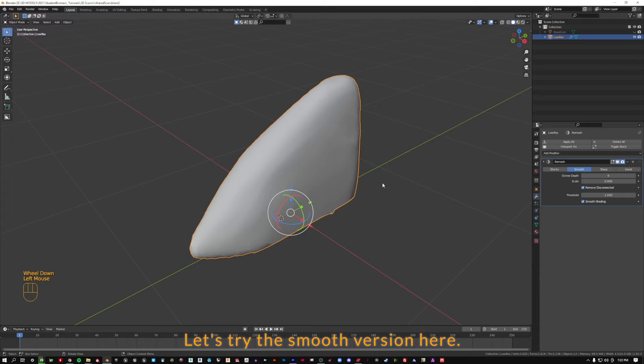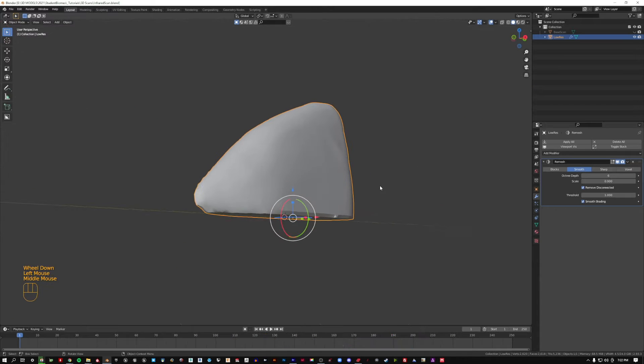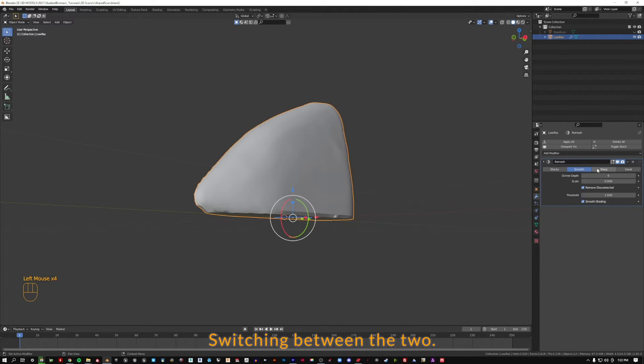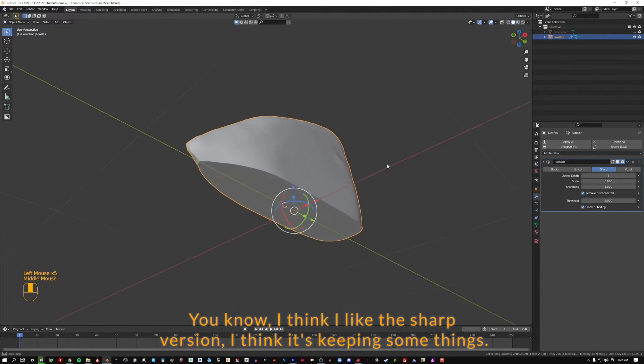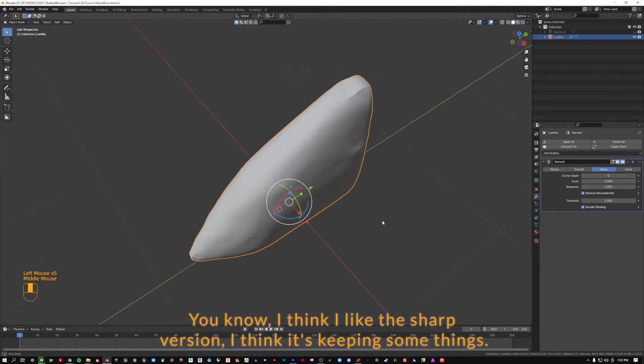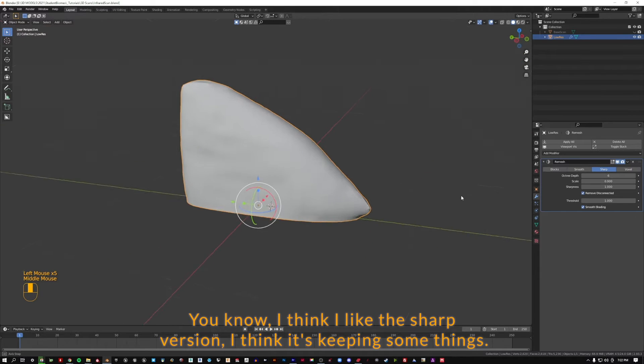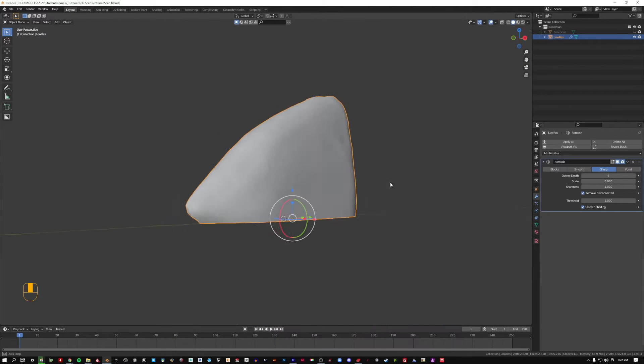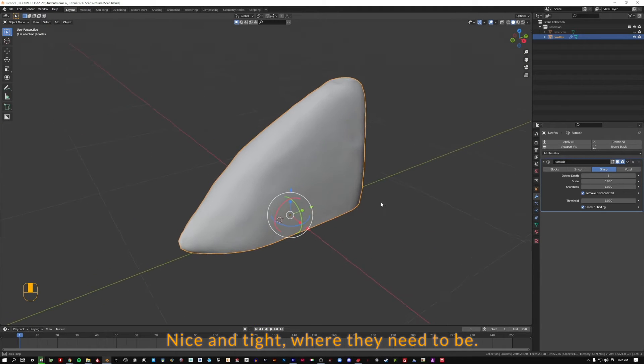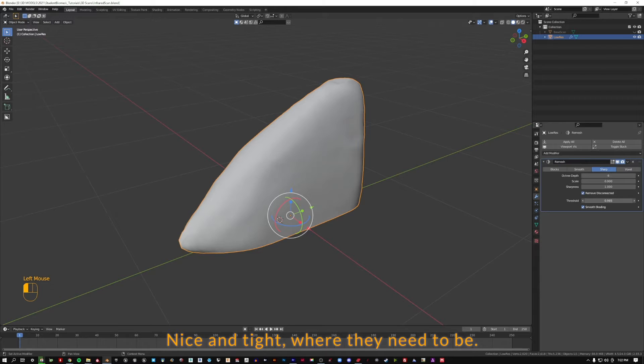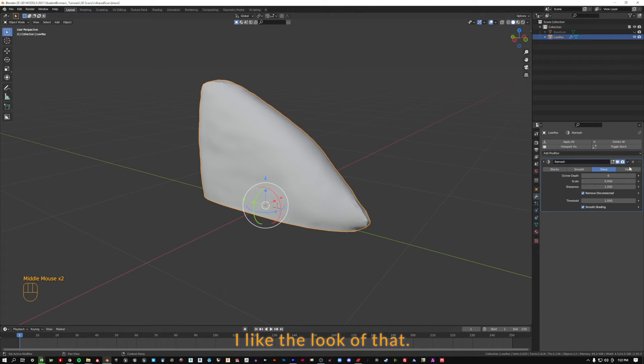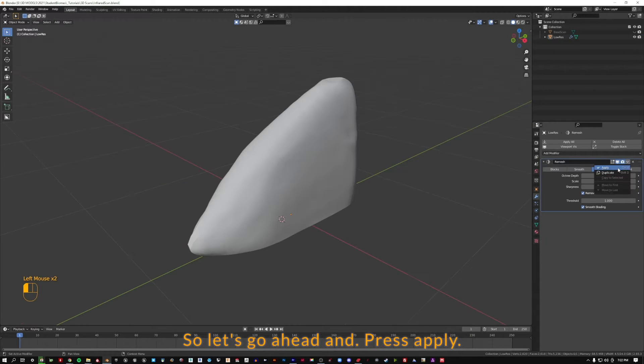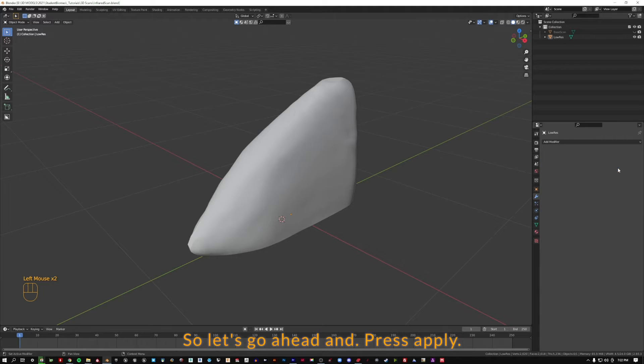Let's try the smooth version here, switching between the two. You know, I think I like the sharp version. I think it's keeping some things nice and tight where they need to be. So let's go ahead and press apply.